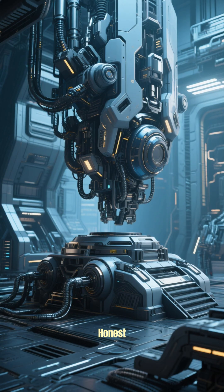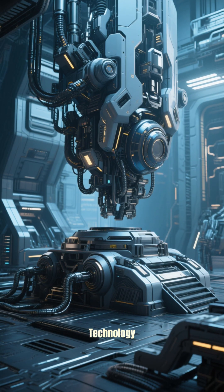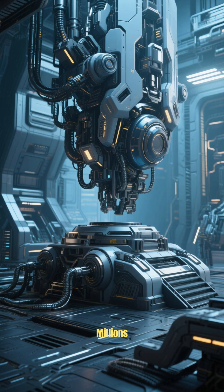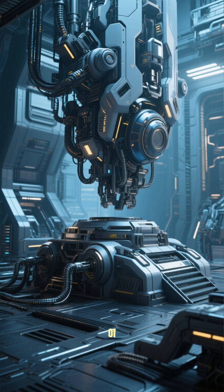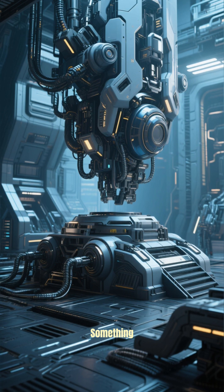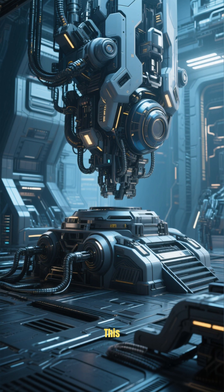However, no megastructures have been confirmed yet, but the search continues. And to be honest, it would take technology millions of years ahead of our own to build something like this.